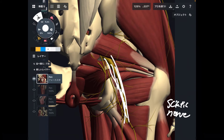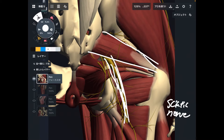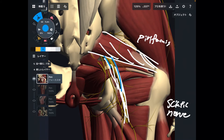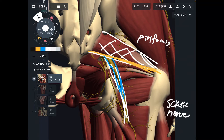First thing first, the most important and most famous muscle is this one — this is piriformis. Sciatic nerve shows up from the inferior part of piriformis, like that. So of course, when piriformis gets tight, that creates impingement right here. This is a very common thing.